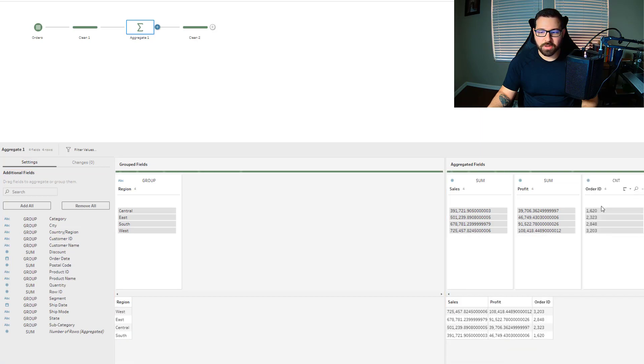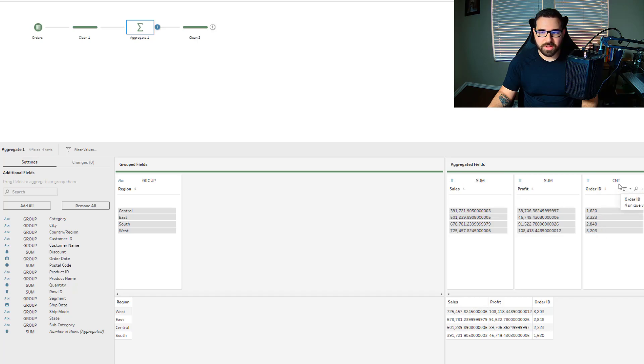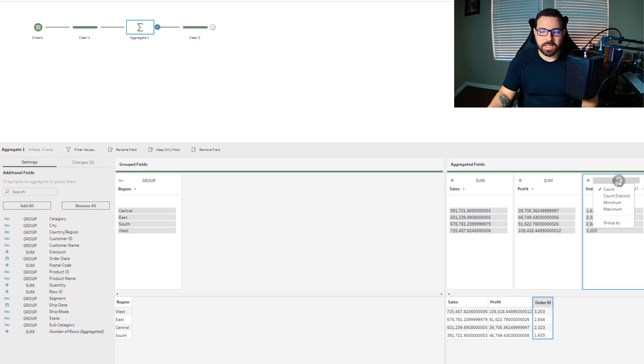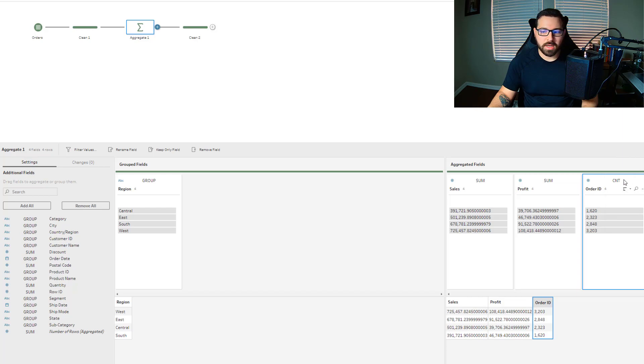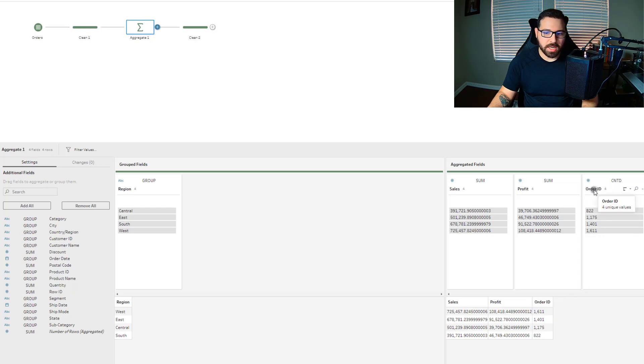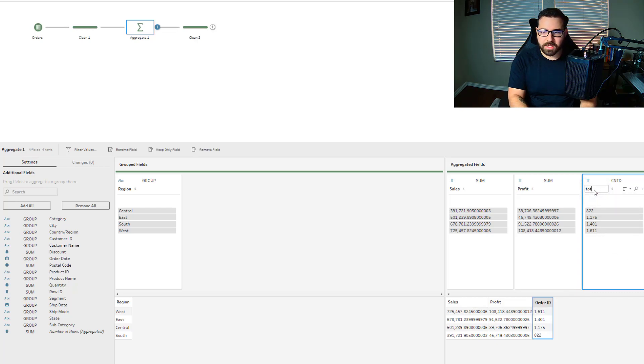Now what you'll notice is for numeric values, the default aggregation is sum. And for string values, the default aggregation is count. But when we took a look at the dataset, we saw that there was duplicate values. And so I don't just want to count the order ID because that's going to over count my orders. I want to do a count of the distinct order IDs to get me what my total orders are. And I can even go in and rename this total orders.